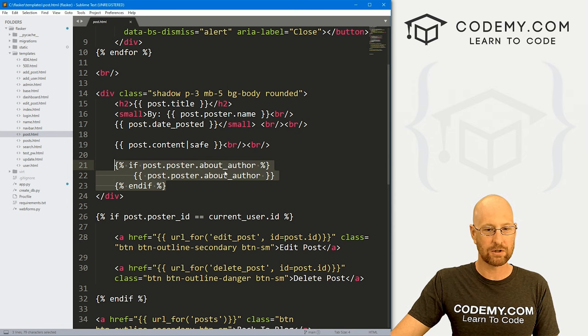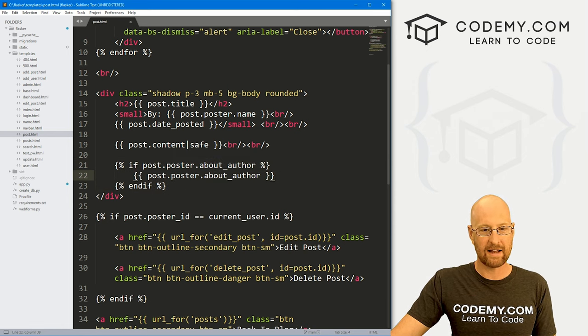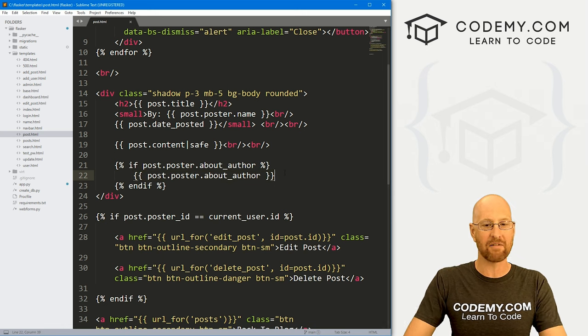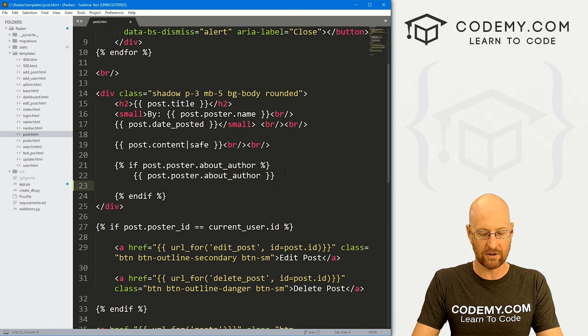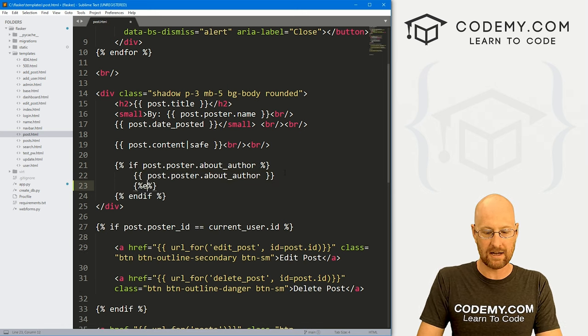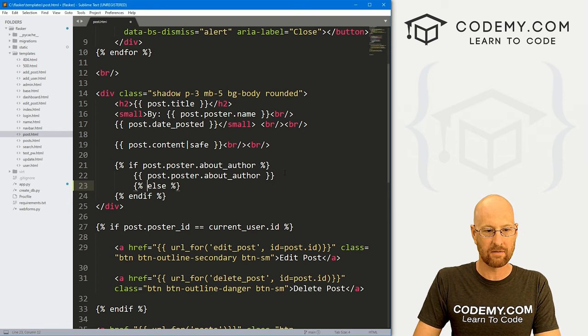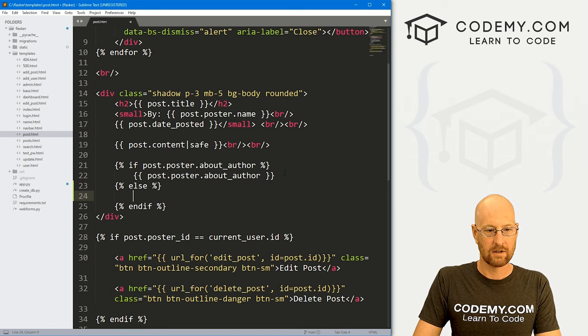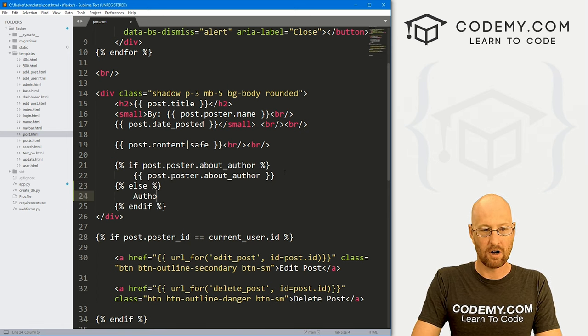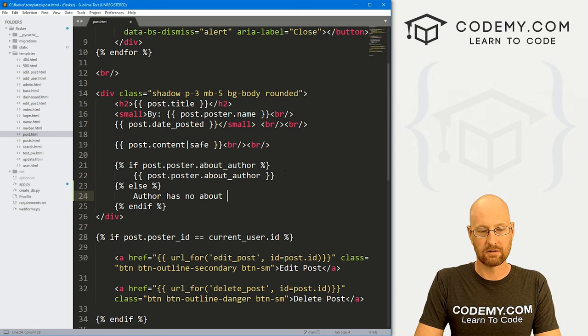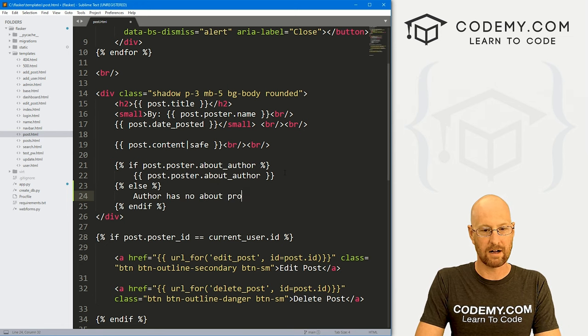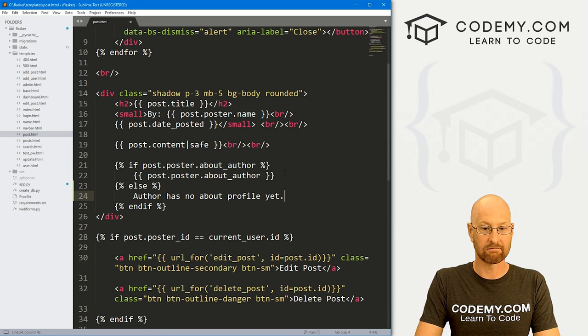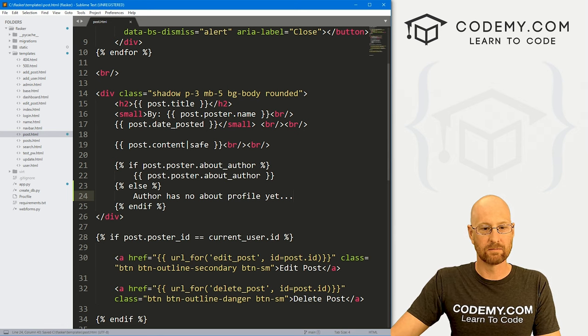If the poster has an about section, go ahead and output that. But what if they don't have an about section filled out? We could just throw in an else statement right here real quick and say author has no about profile yet.